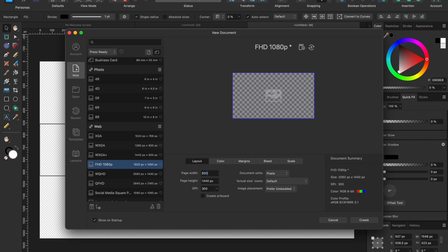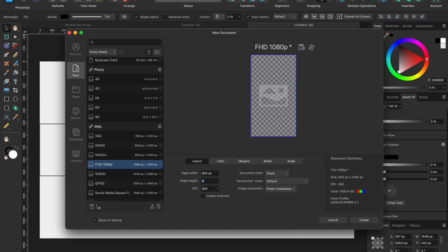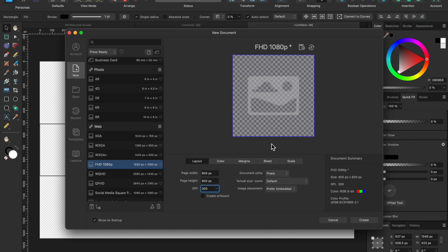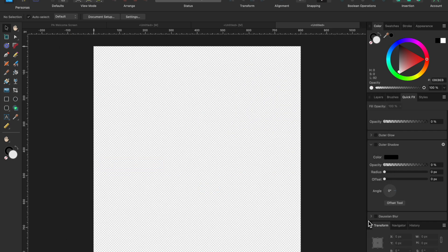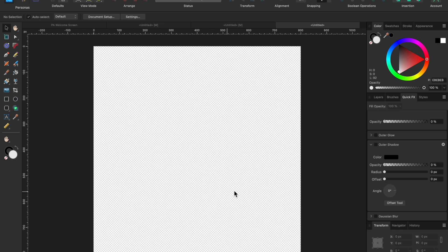So I'm going to go 800, 800, 300 DPI, and you get this perfect square. I'm going to hit create. And there you go with this. You don't really need any guidelines. It just is a nice template to have as an 800 by 800 square.